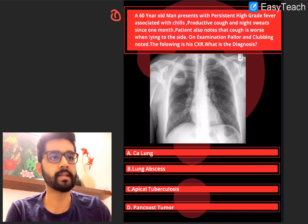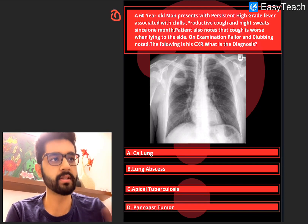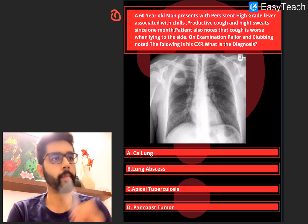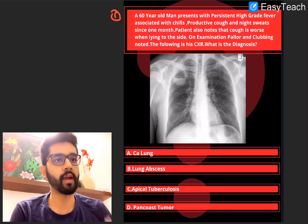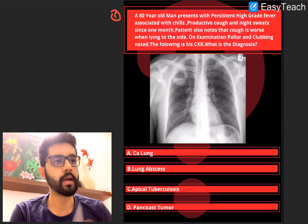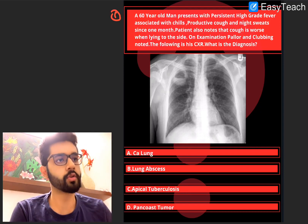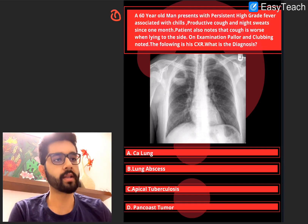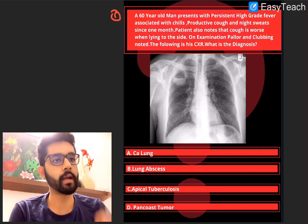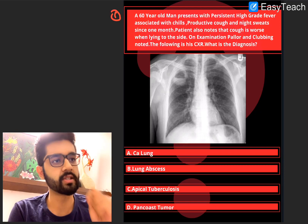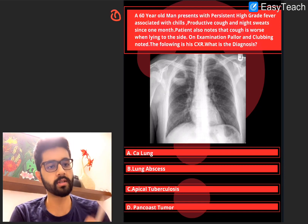So first, a 60-year-old man presents with persistent high-grade fever associated with chills, productive cough and night sweats since one month. The patient also notes that the cough is worse when lying to one side. On examination, pallor and clubbing are noted. The following is his chest x-ray.